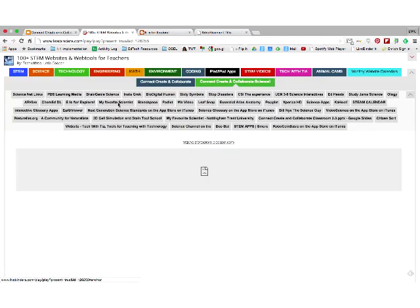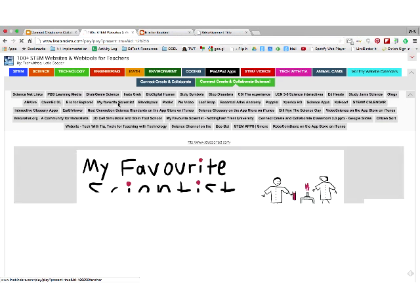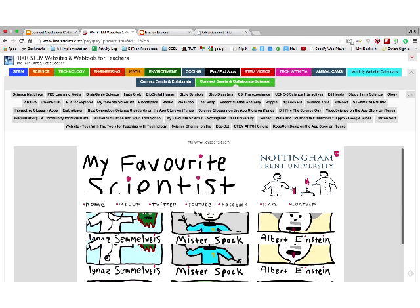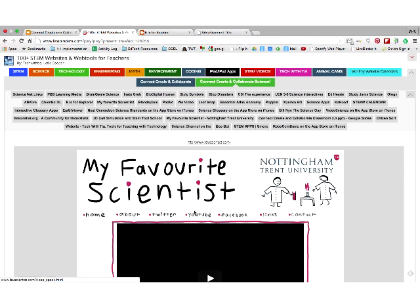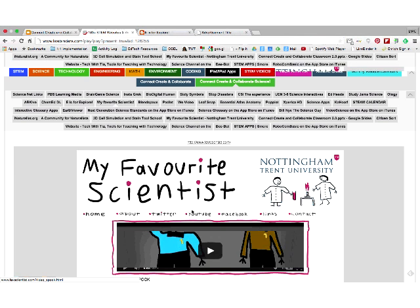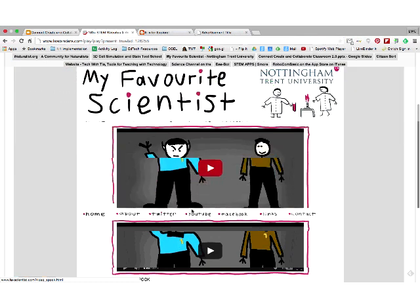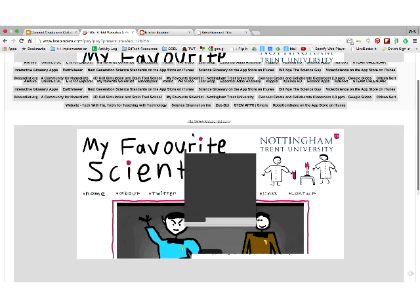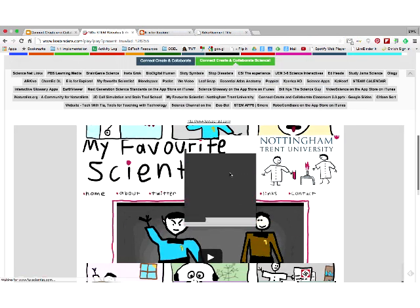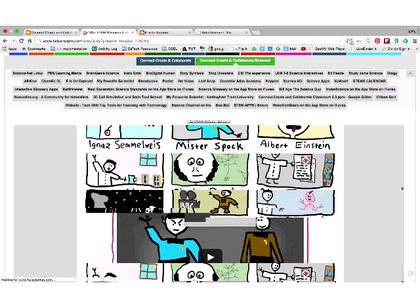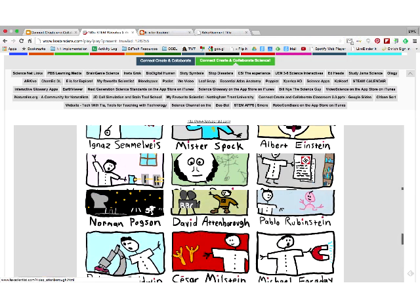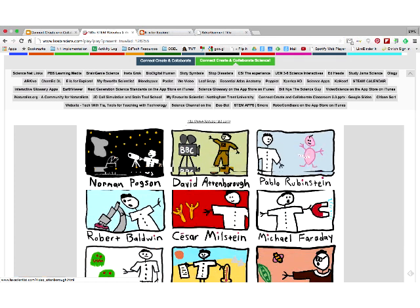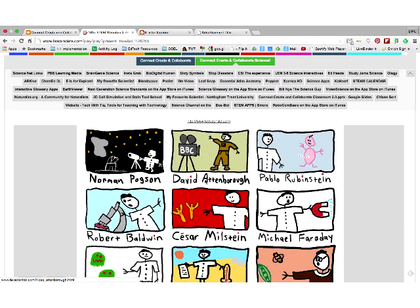The next one I'd like to show you is My Favorite Scientist. I just like this one because — oh, look, Mr. Spock is on here. If you click on Mr. Spock, you get a video about him discussed as a scientist. They have Albert Einstein and Charles Darwin — it's getting to know those scientists and what they discovered. A great way for kids to do a report that they could put into a video report or slideshow.